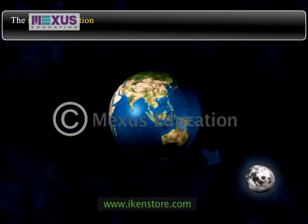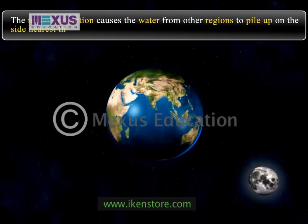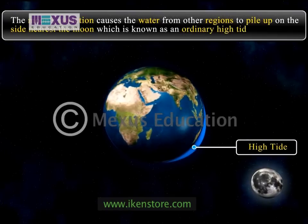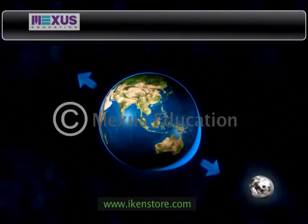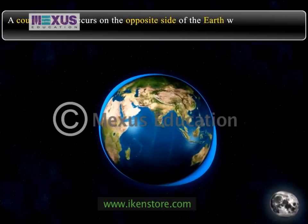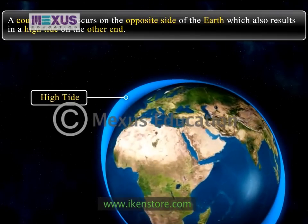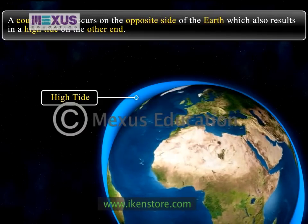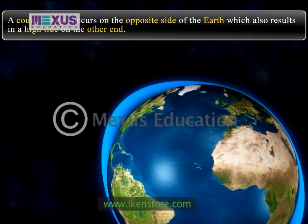The moon's attraction causes the water from other regions to pile up on the side nearest the moon, which is known as an ordinary high tide. At the same time, a counter bulge occurs on the opposite side of the earth, which also results in a high tide on the other end. This high tide is due to the centrifugal force which develops to counter the centripetal force of the earth's rotation.